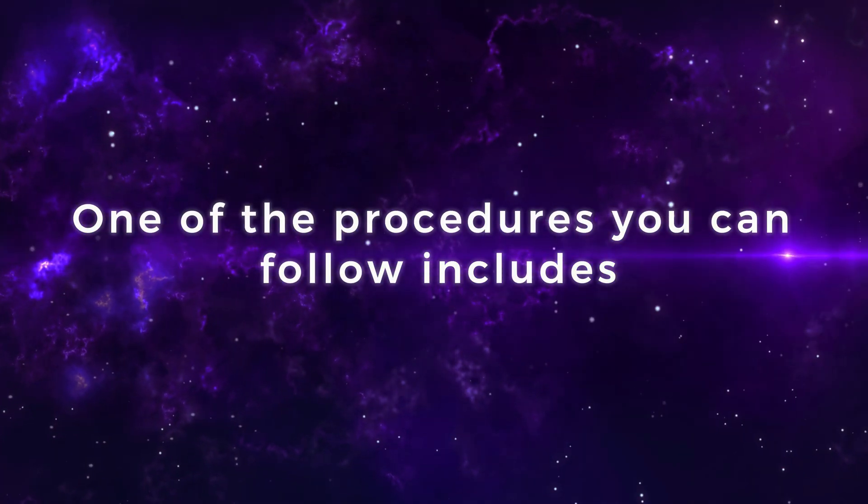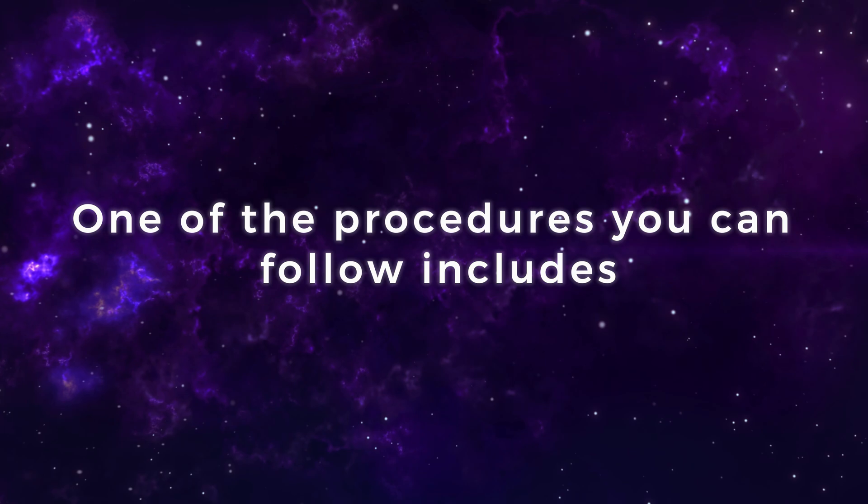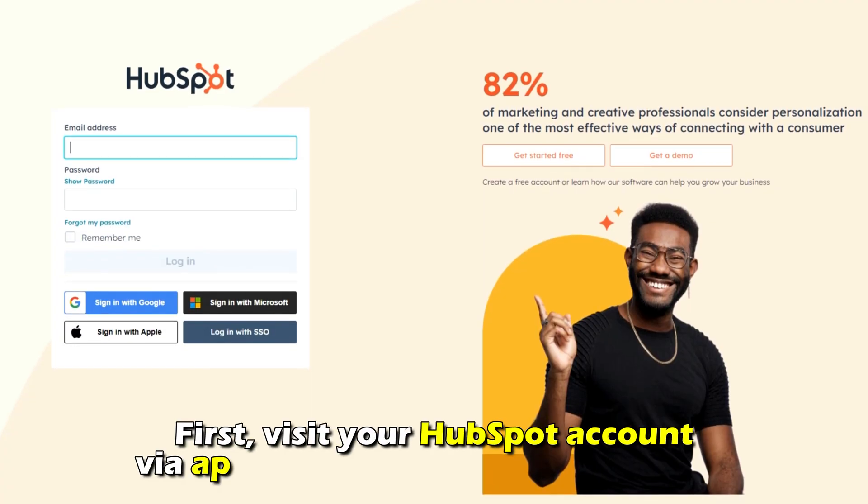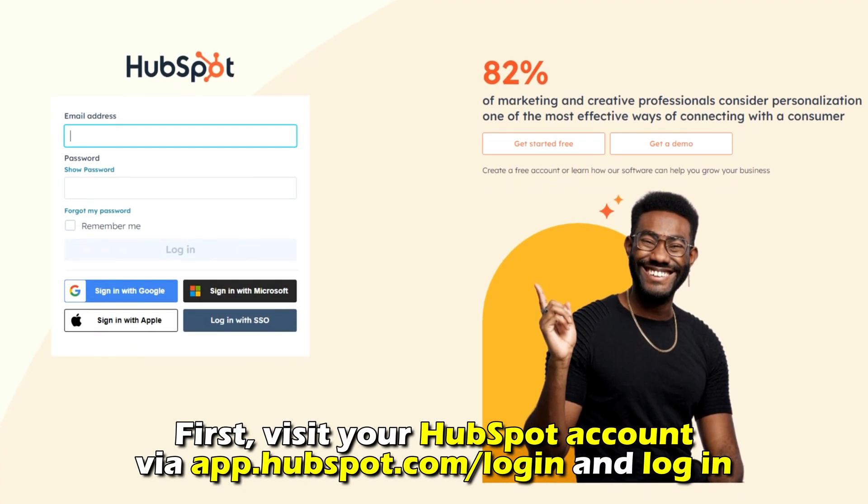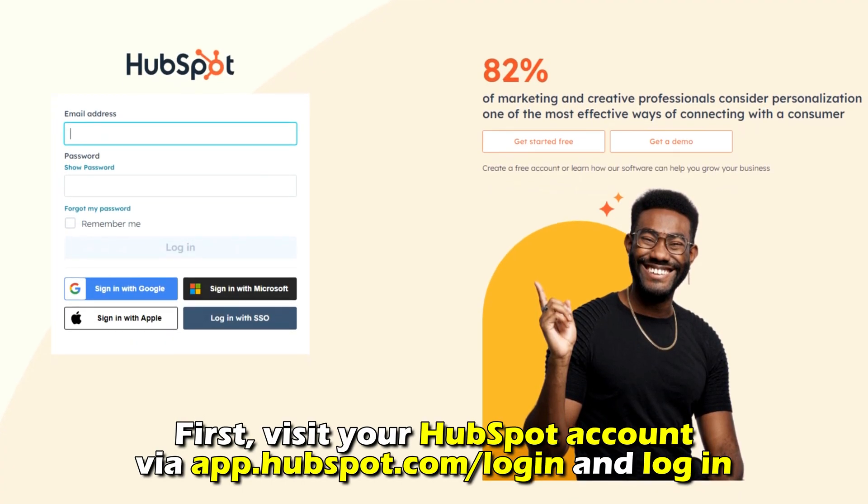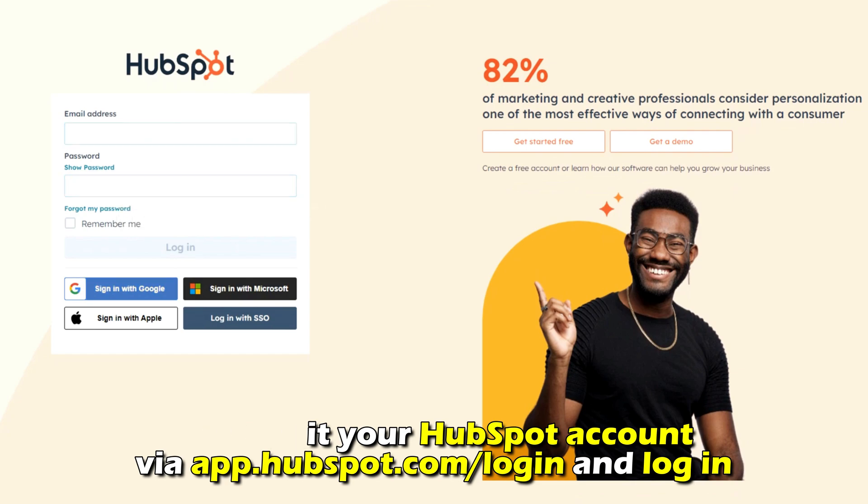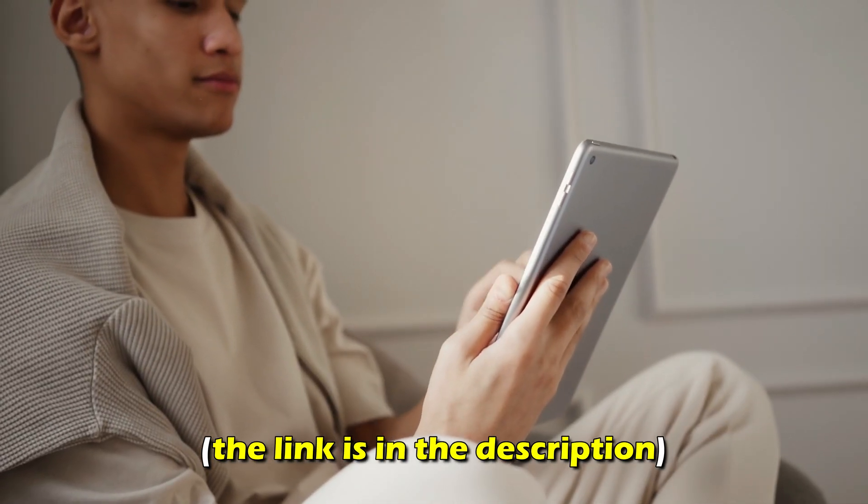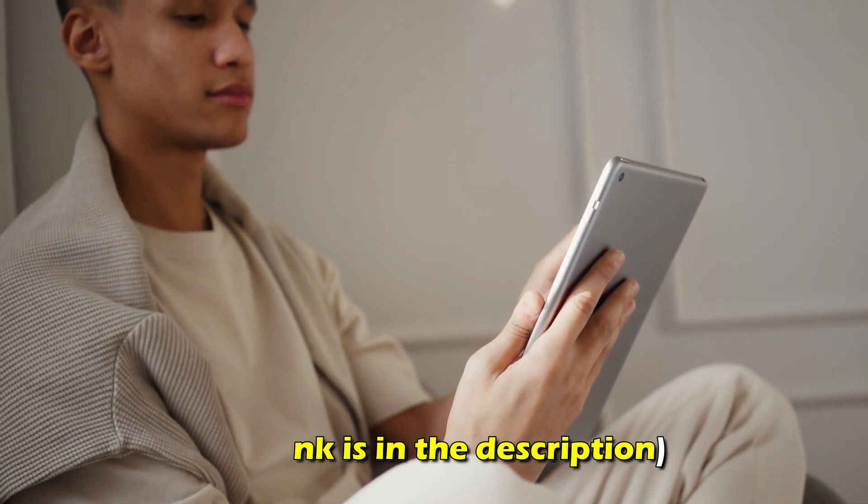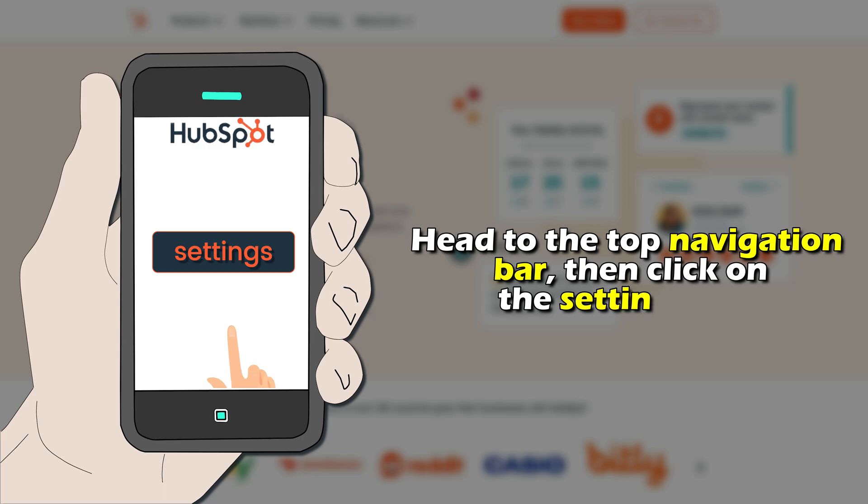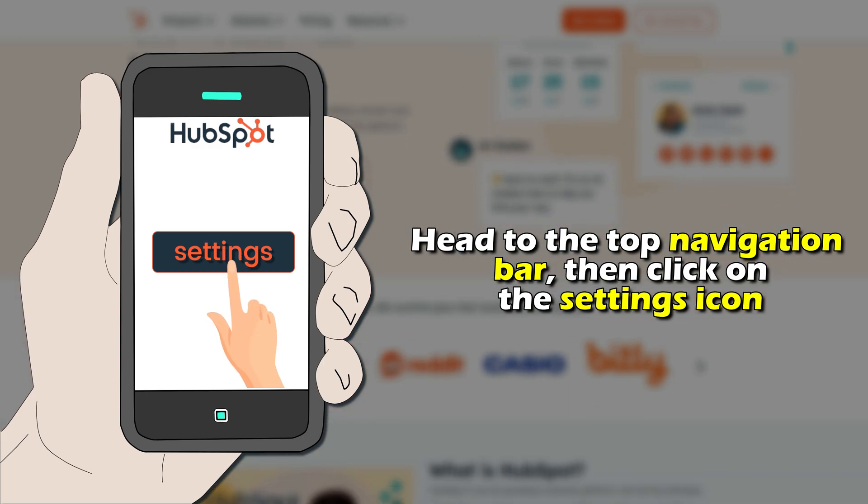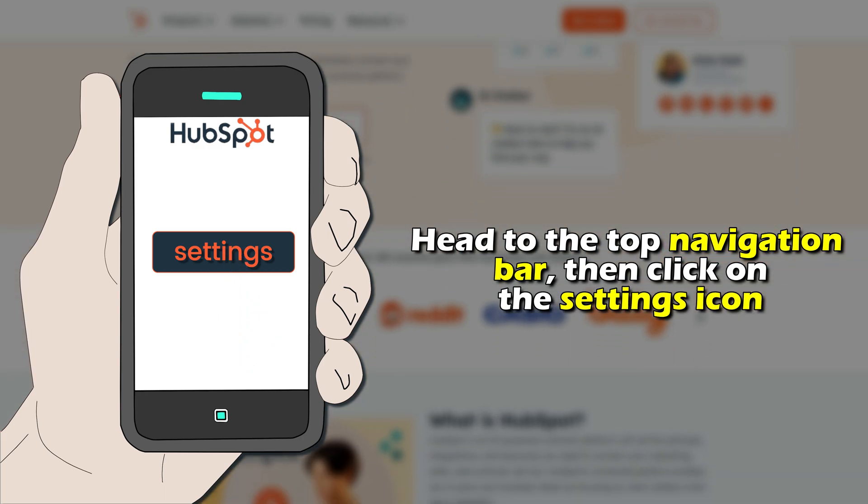One of the procedures you can follow includes visiting your HubSpot account via app.hubspot.com and log in. The link is in the description. Head to the top navigation bar, then click on the settings icon.